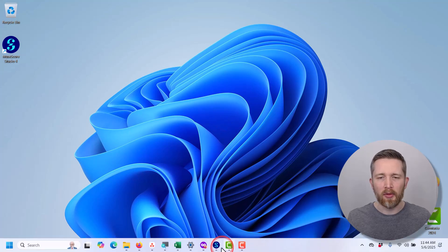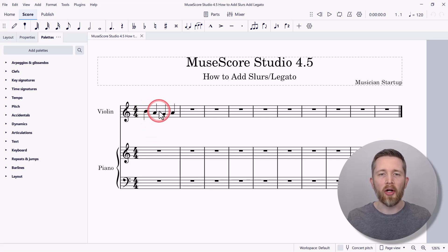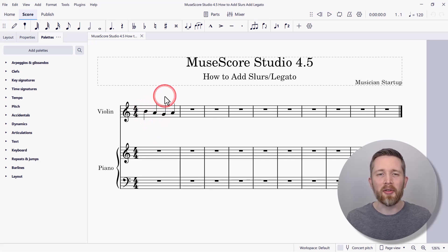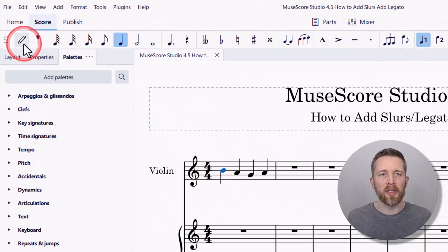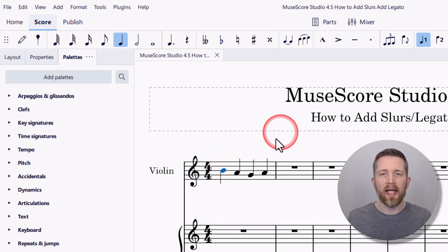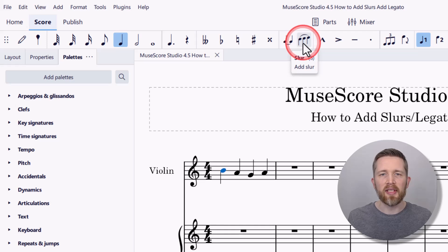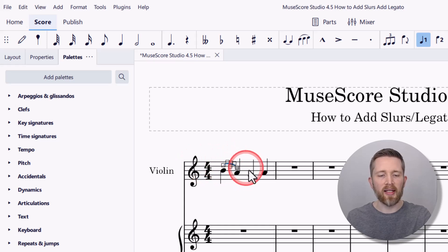There may be times when you're working in MuseScore Studio where you would like to have a slur added to your notes or measures. The first main way to do this is when you're in selector mode — note input mode is turned off — you can left click on the note to select it. Once the note head turns blue, you can go up to the top and click the slur icon, and that will add the slur to the note you selected.